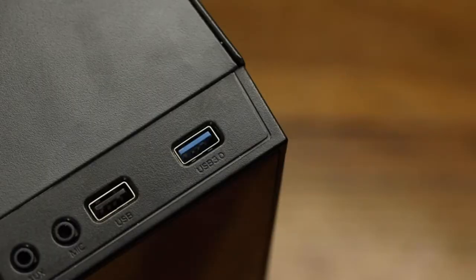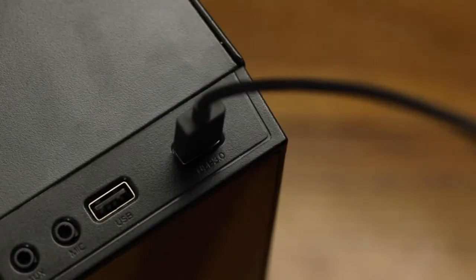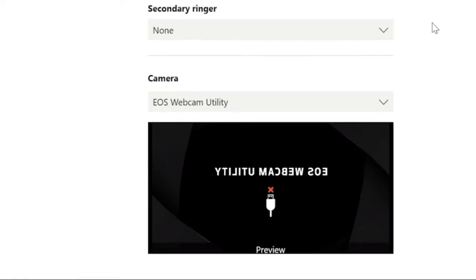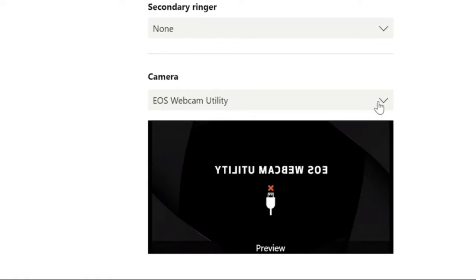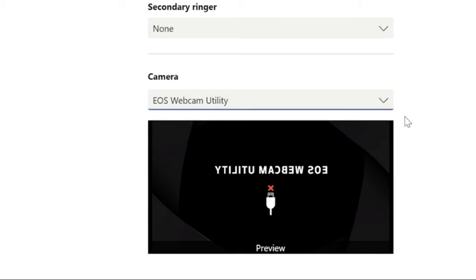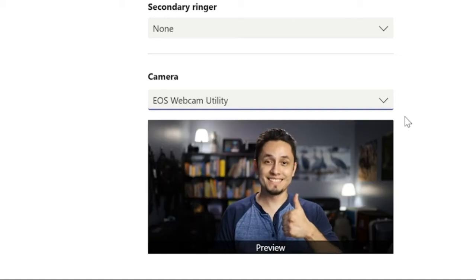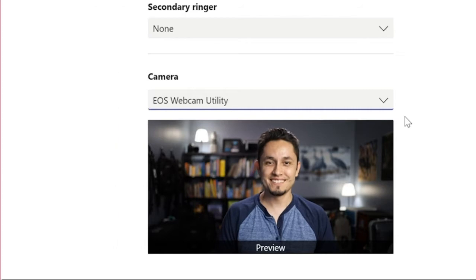Now the next step: connect the other end of your USB cable to one of your USB ports on your computer. From here, open your favorite video conferencing or streaming application and locate EOS Webcam Utility in your video settings. Select EOS Webcam Utility and you can now use your compatible Canon EOS camera as your dedicated webcam.